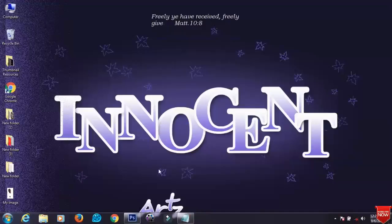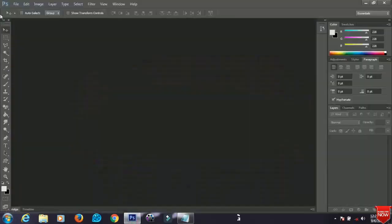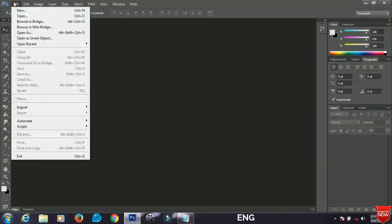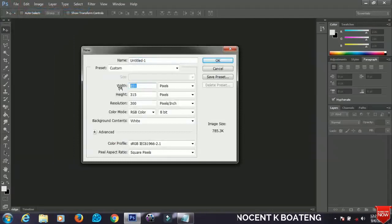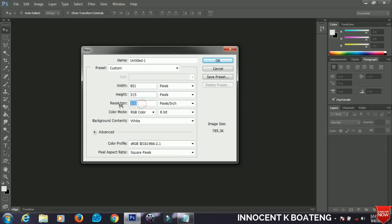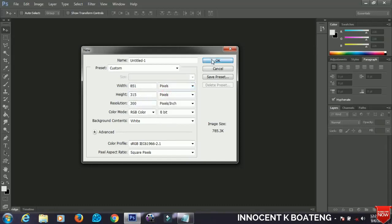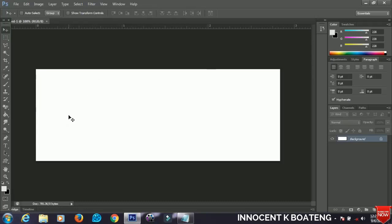In this video I'll be showing you how to design a Facebook cover using Photoshop. Let's get started. First, open your Photoshop application, go to File, then New. Set the width to 851, the height to 350, leave the resolution at 300. Make sure the units are in pixels and click OK.